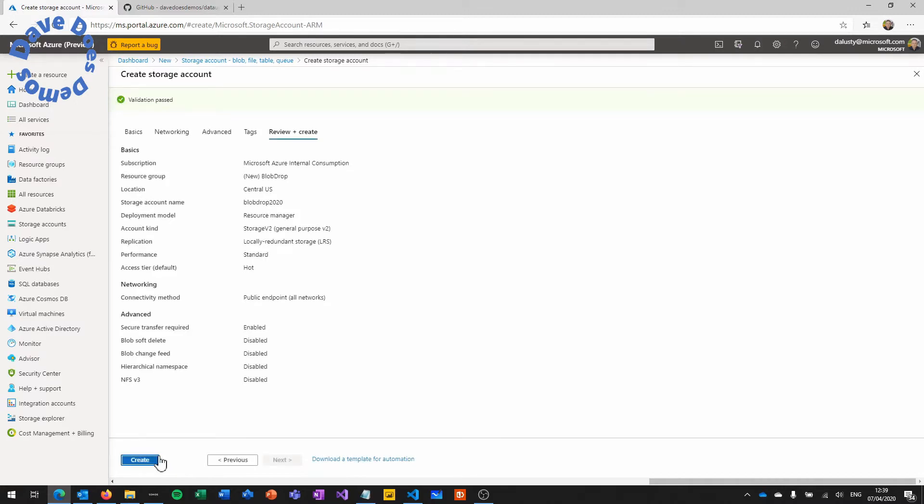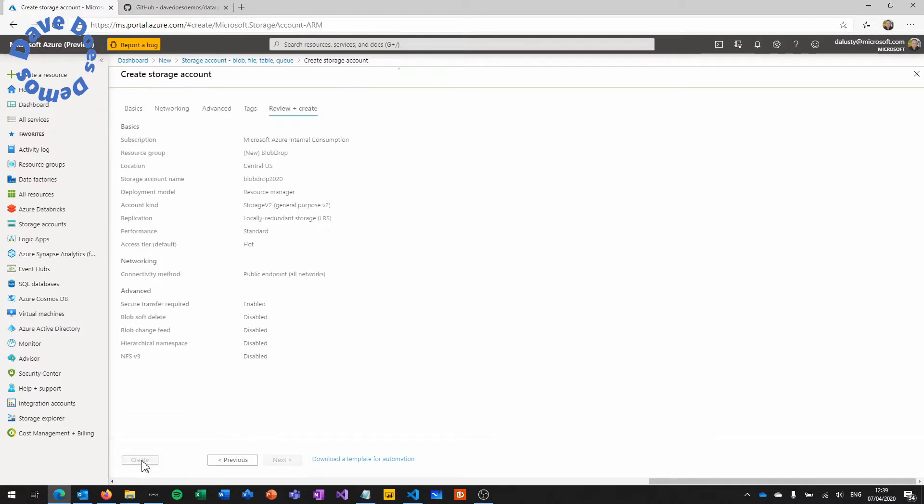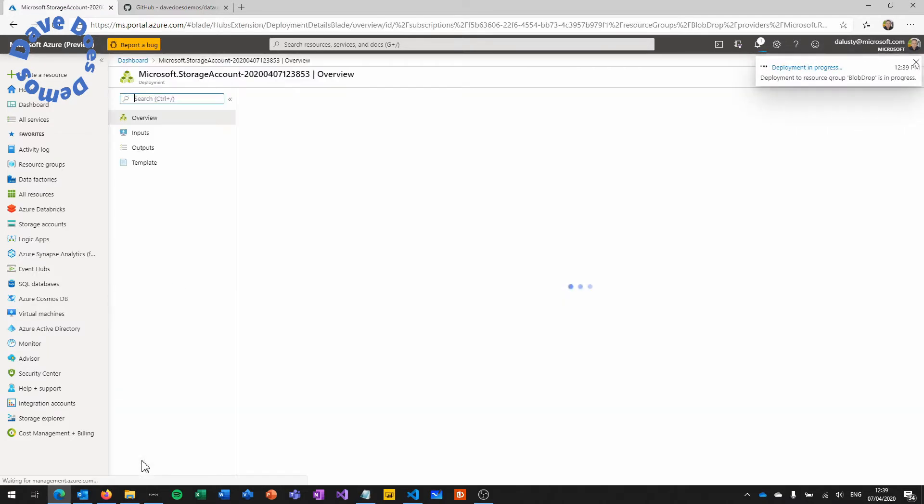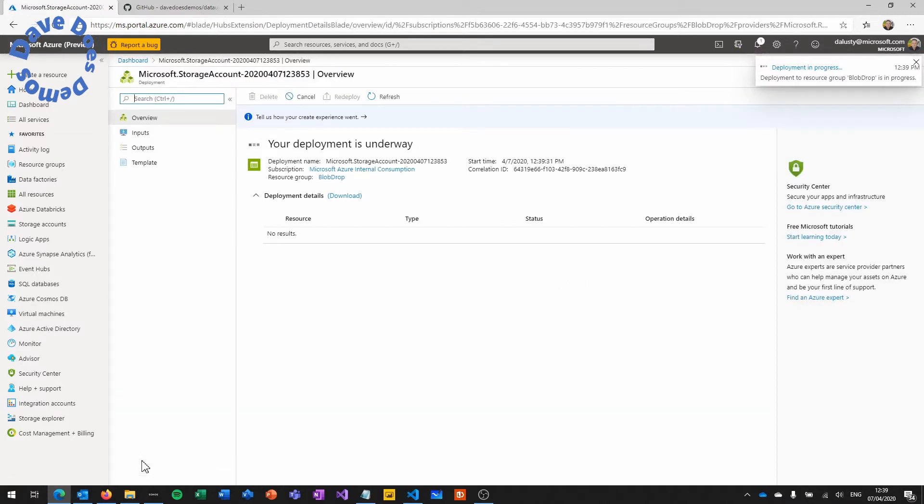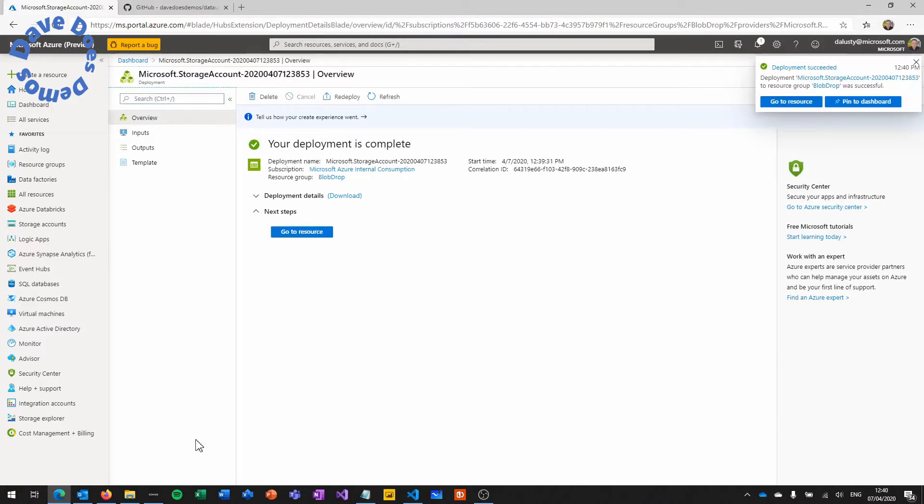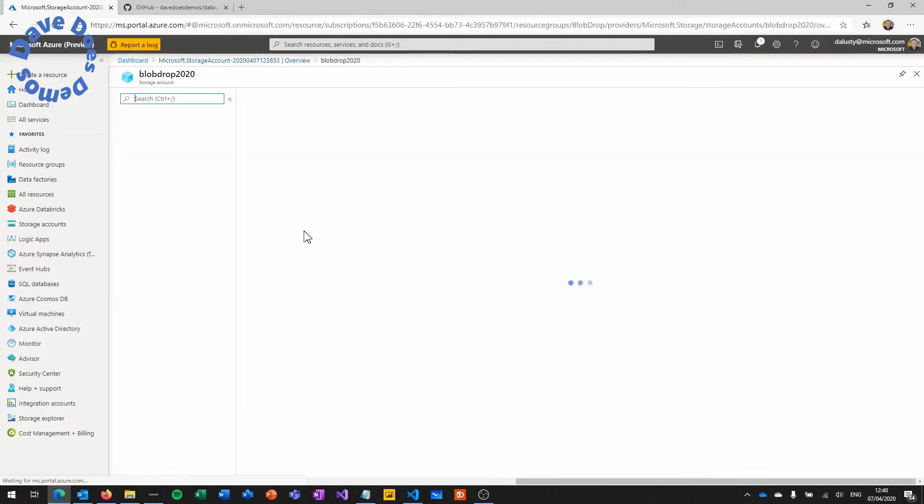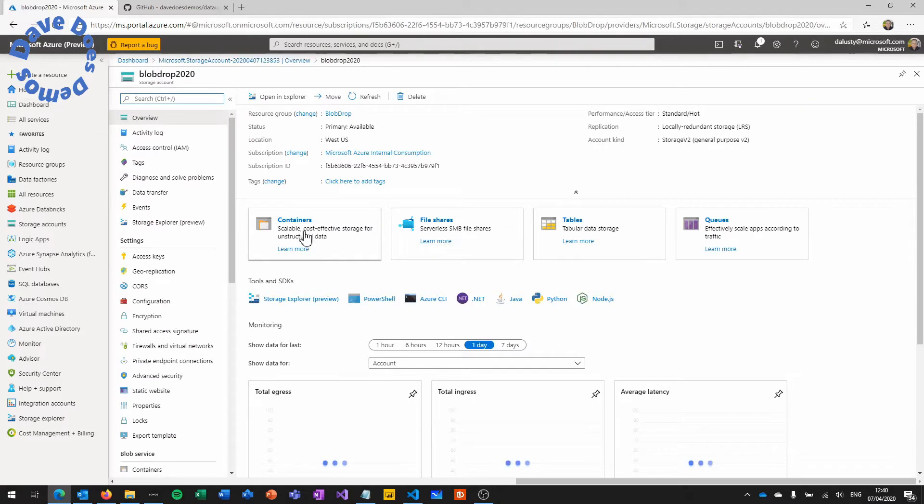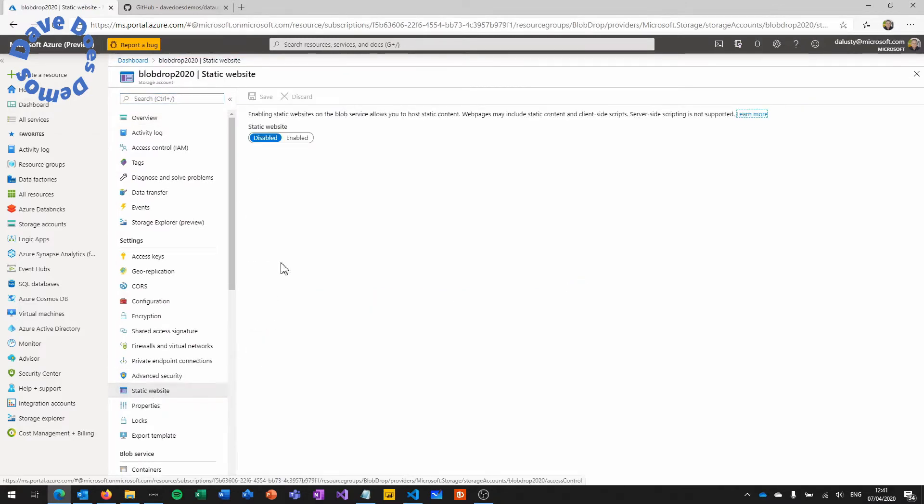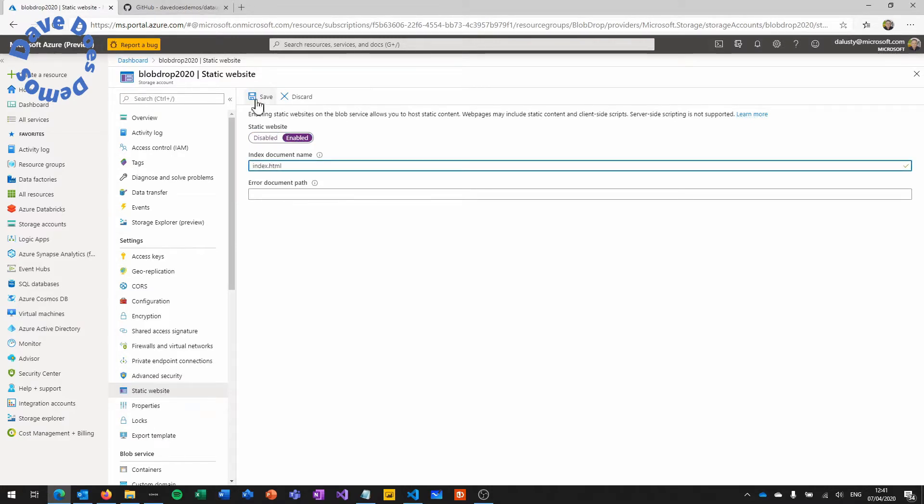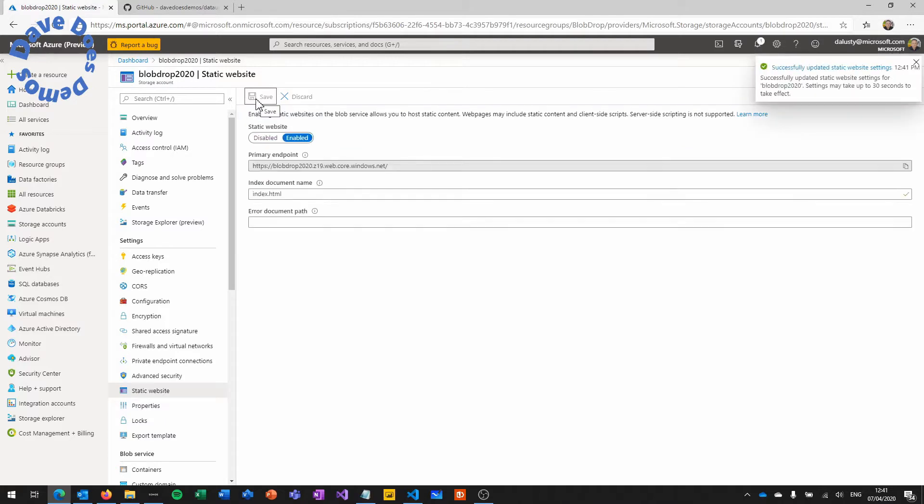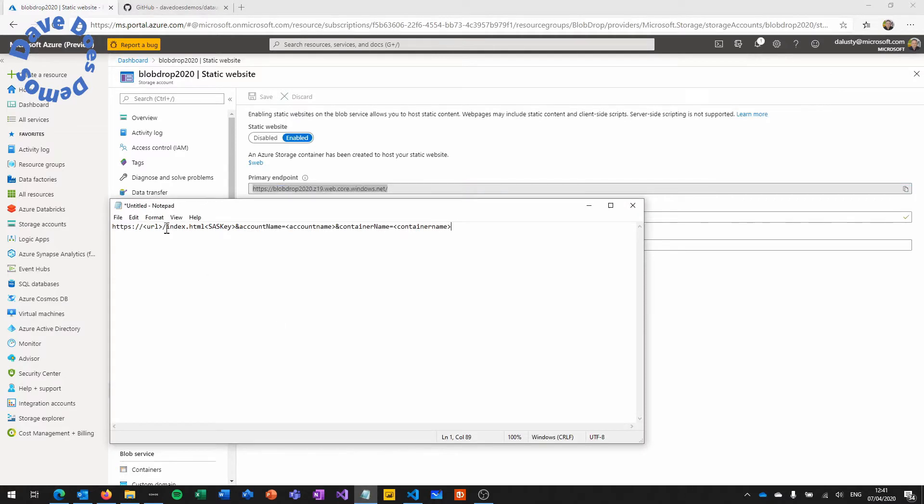Once that's created we're then going to start to set up the service. So go to the resource and once it's open, click on static website in the settings. So this is to allow you to use the blob storage account as a web server. We're going to set the index document name to index.html and that just allows it to know what the file is going to be.